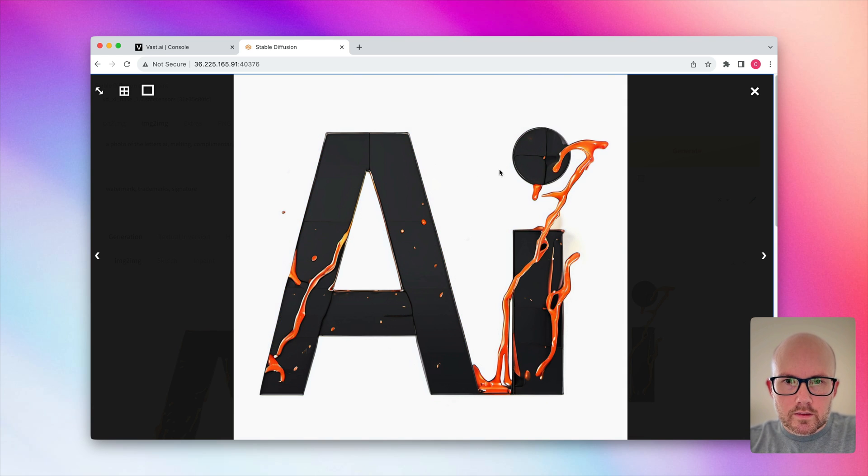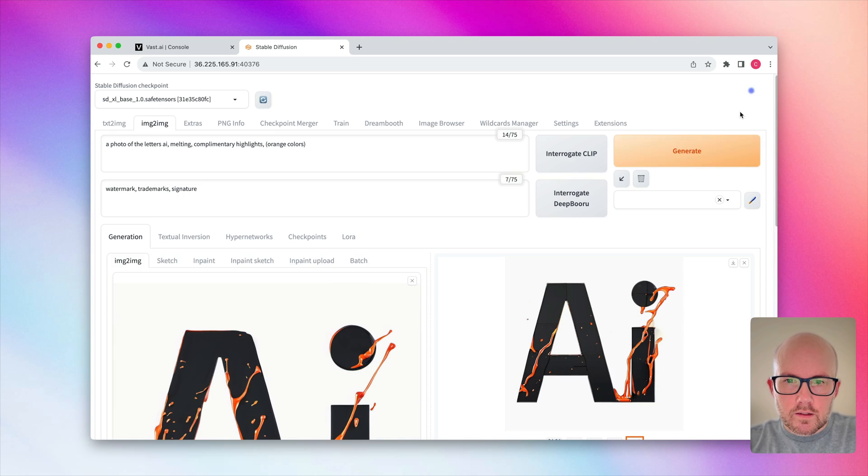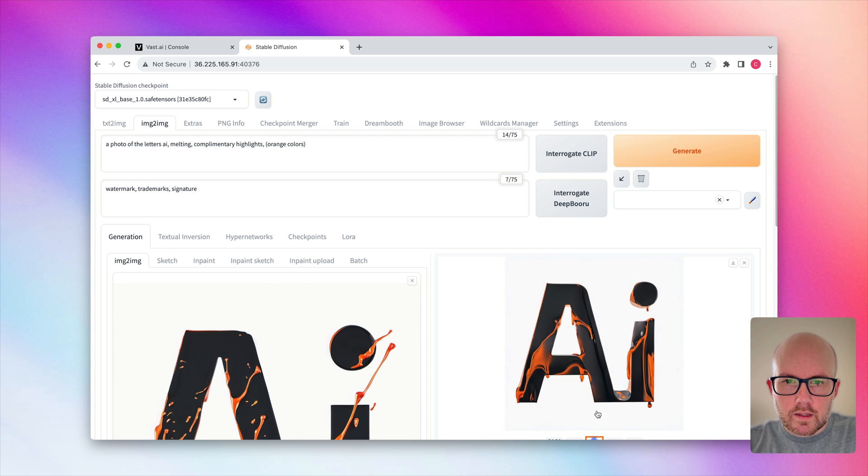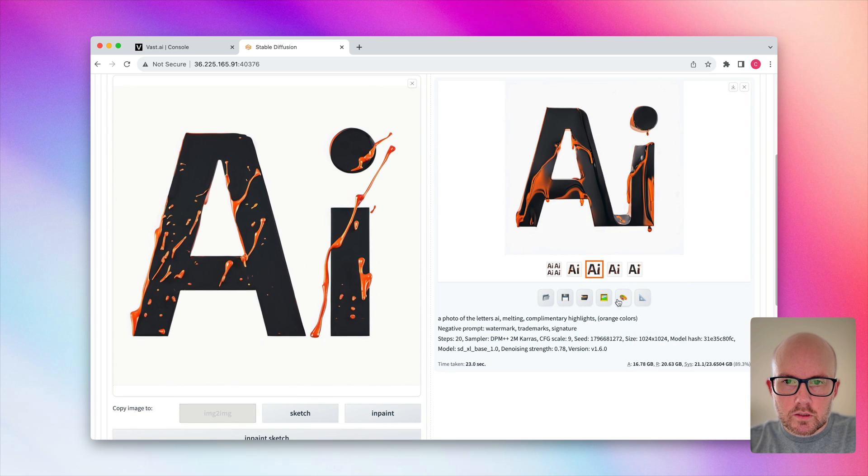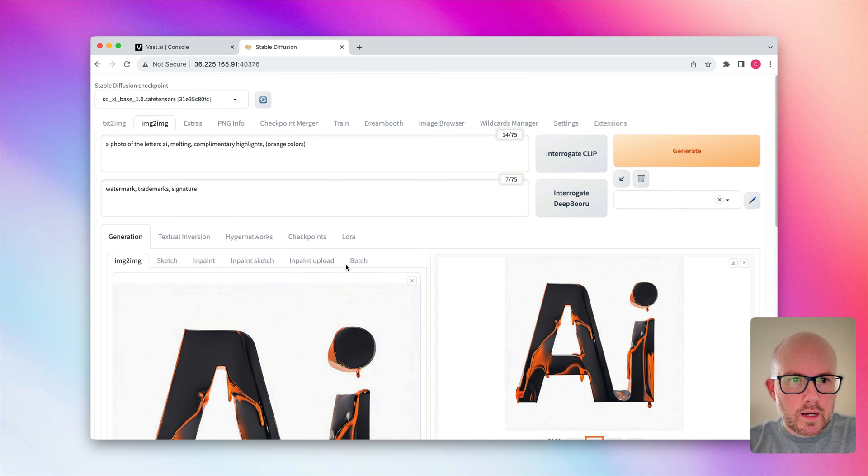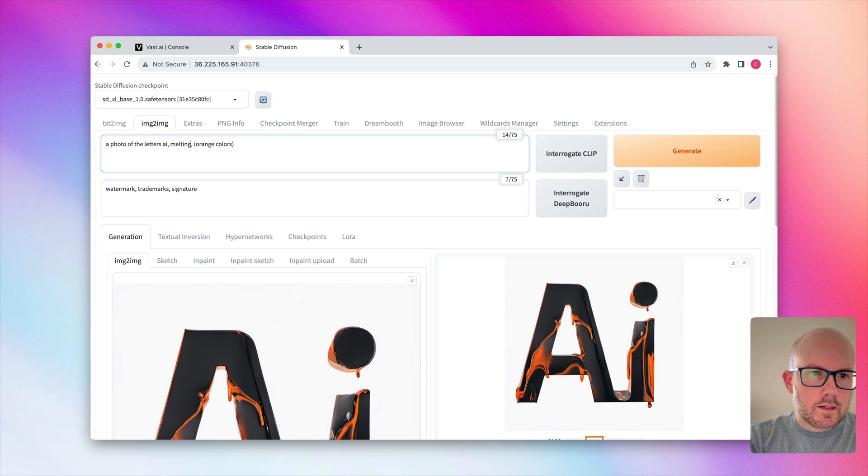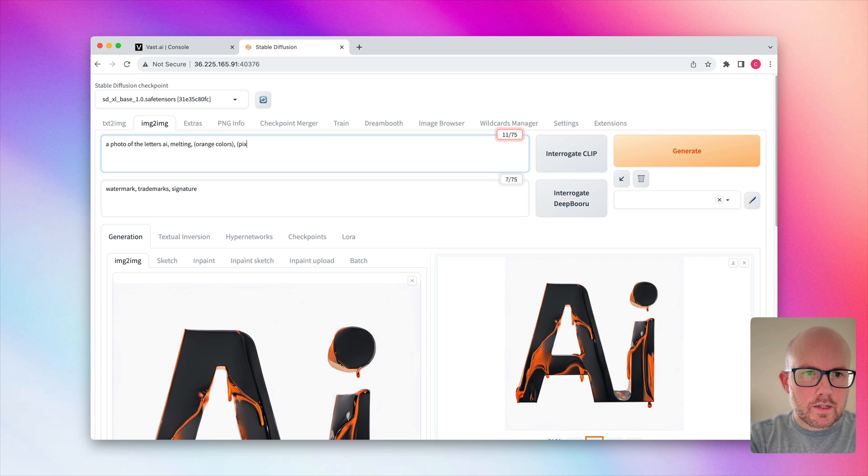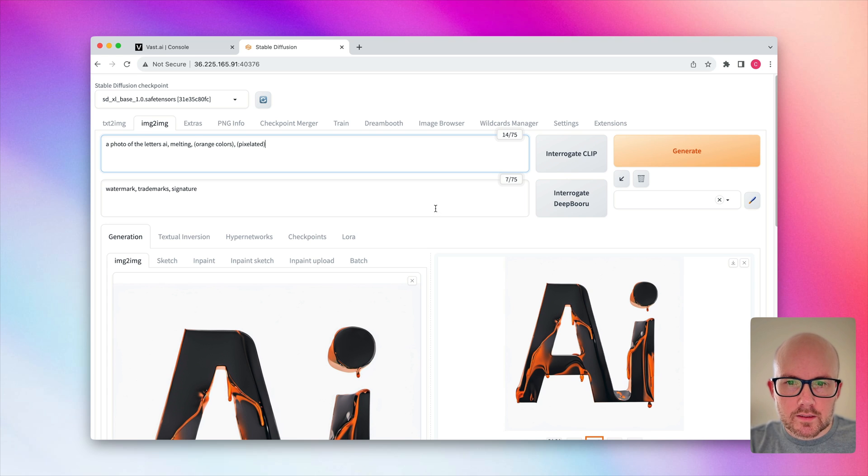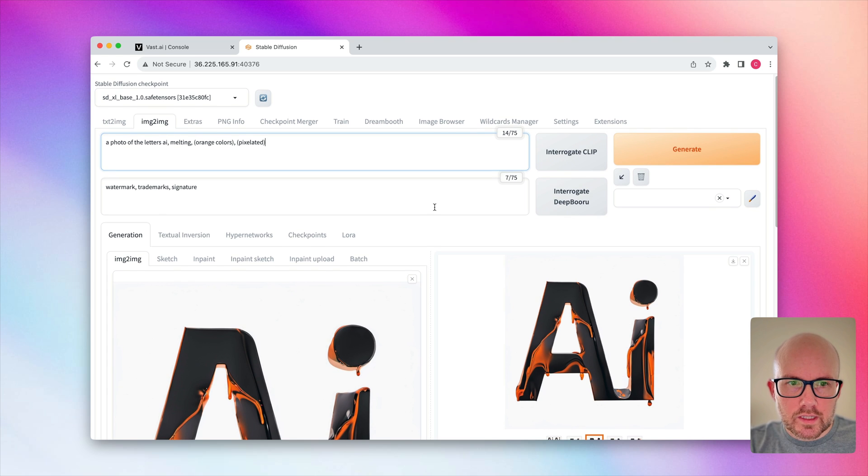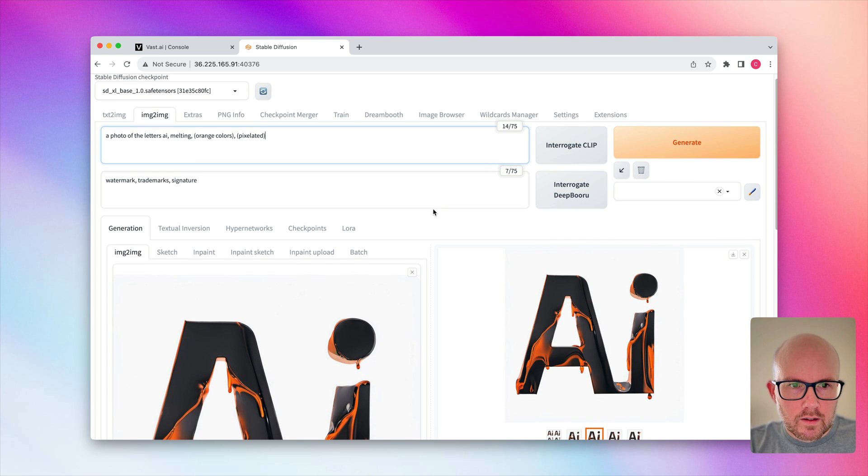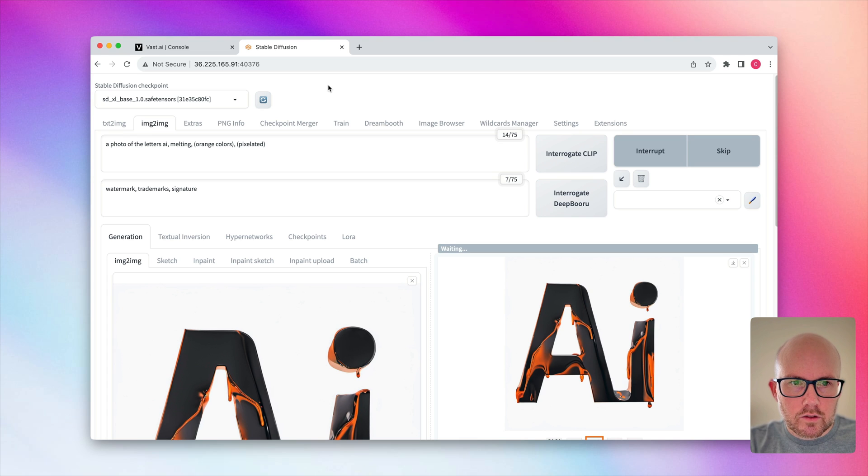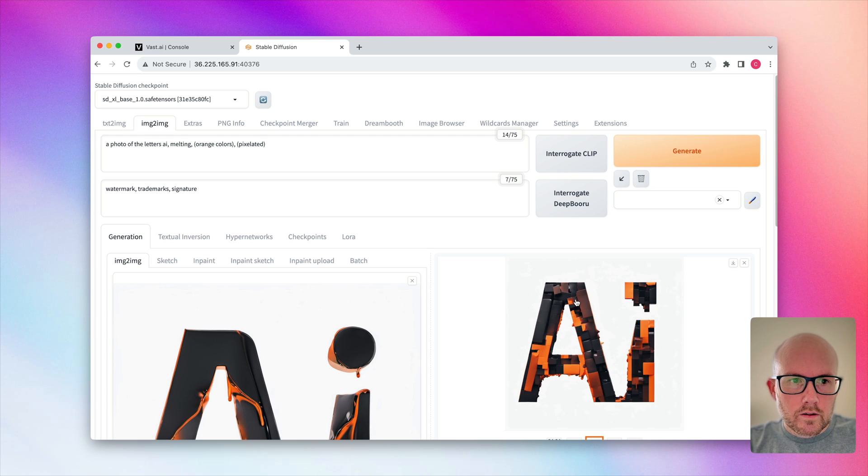All right, so now we can go ahead and toss this one in the image to image. You know what? I'm going to try to change it. So I like this melting. I'm going to take out this complementary highlights, and I'm going to try to see where this will take us. So I want to bring in the word pixelated to see if we can kind of get more of a different appearance here. So we're just going to go ahead and do a batch output of four more and see where the model takes us.